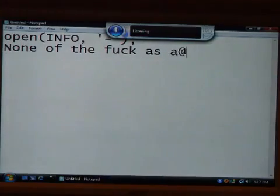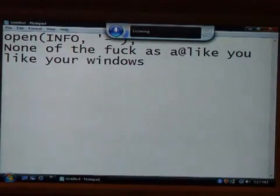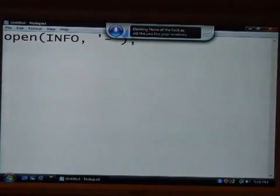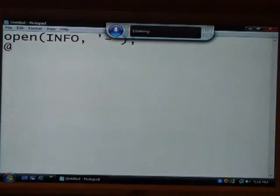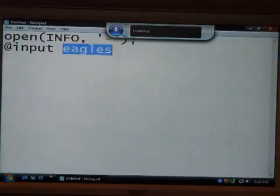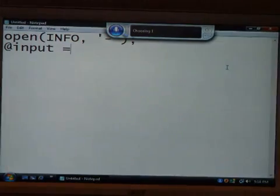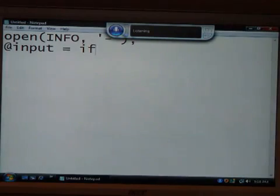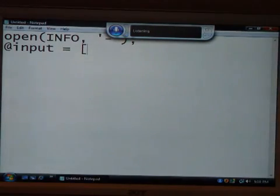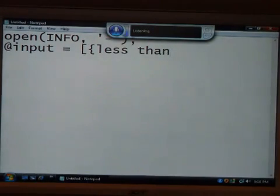Now that Vista's played catch-up. At sign. Thank you. Thank you, Windows. Delete none of the — at sign. Like you. Like your window. Stop laughing. At sign. Input. Equals. Correct eagles. Equals. Equal sign. One. Okay. Delete if. Open bracket. Open brace. Less than. Delete open bracket. Open brace. Less than. Delete open bracket. Open brace. Less than.